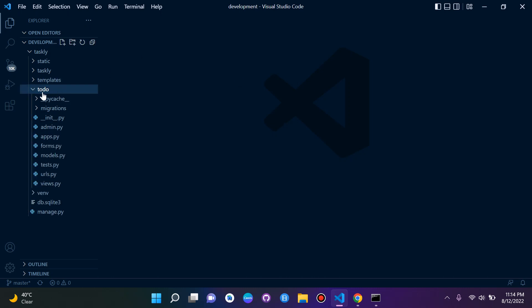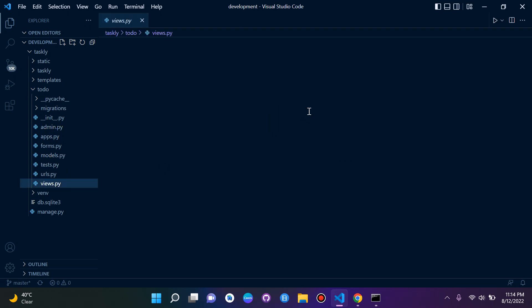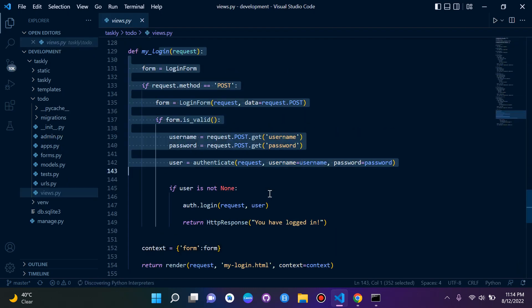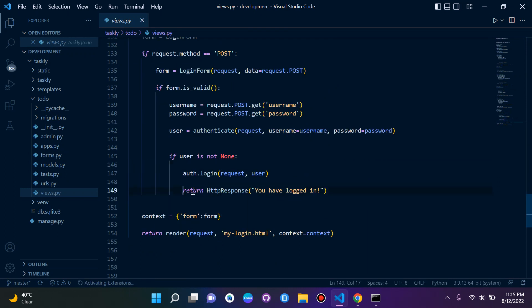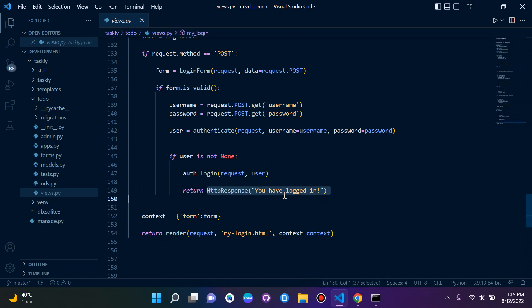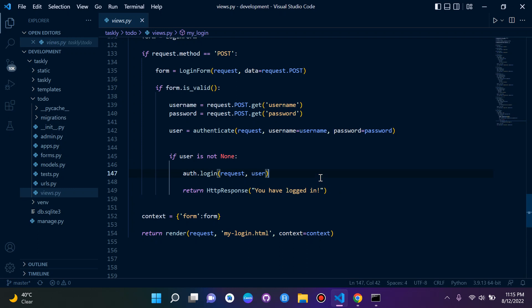If we go to our app here, which is to-do, and we go to views.py, we can see here this is our login view. At the moment, once we log in a user, we are returning to a blank page that returns an HTTP response saying 'you have logged in'. This was just a test to prove that the login functionality works.